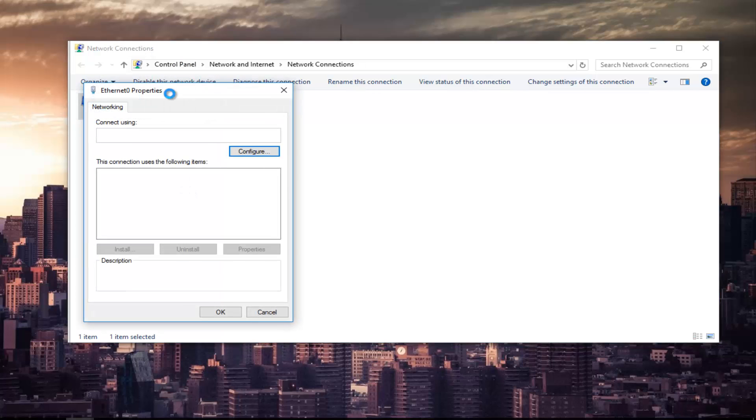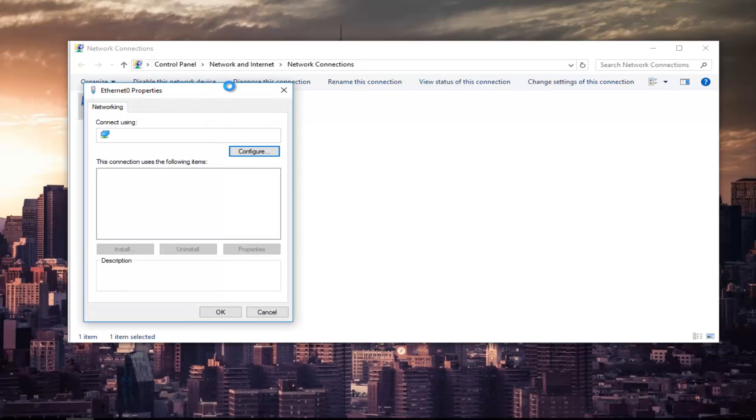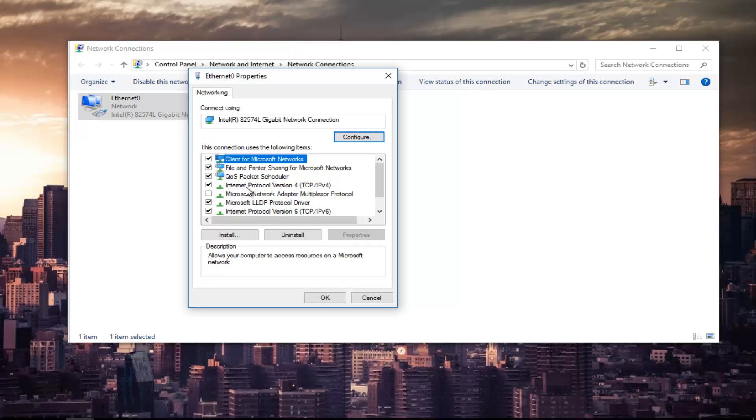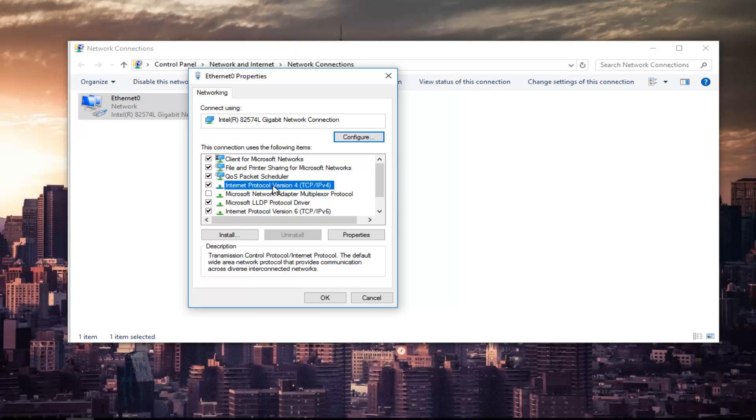In this new window that appears we are going to left click on where it says internet protocol version 4 and then in parentheses TCP forward slash IPv4. So left click on that. Once you've left clicked on that you want to left click on the properties button that is now no longer grayed out right here.